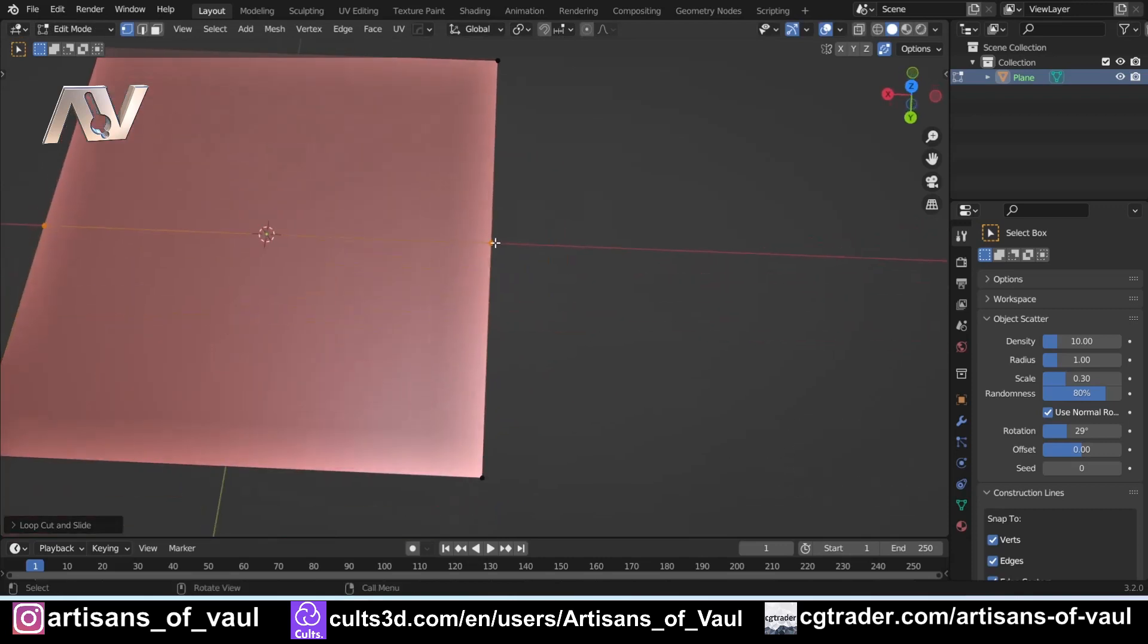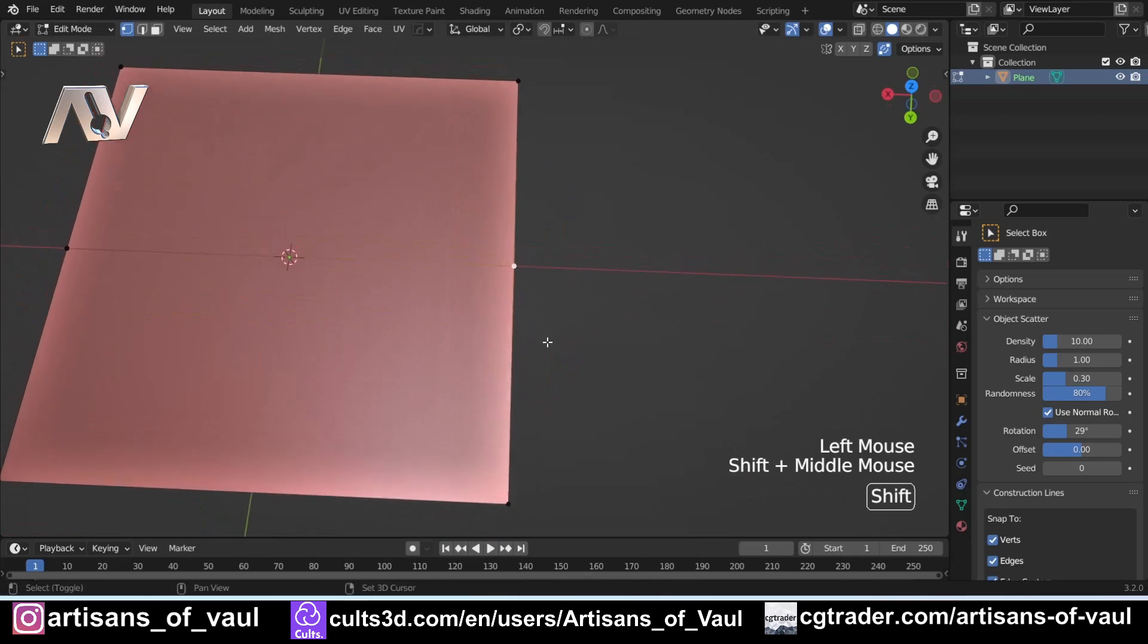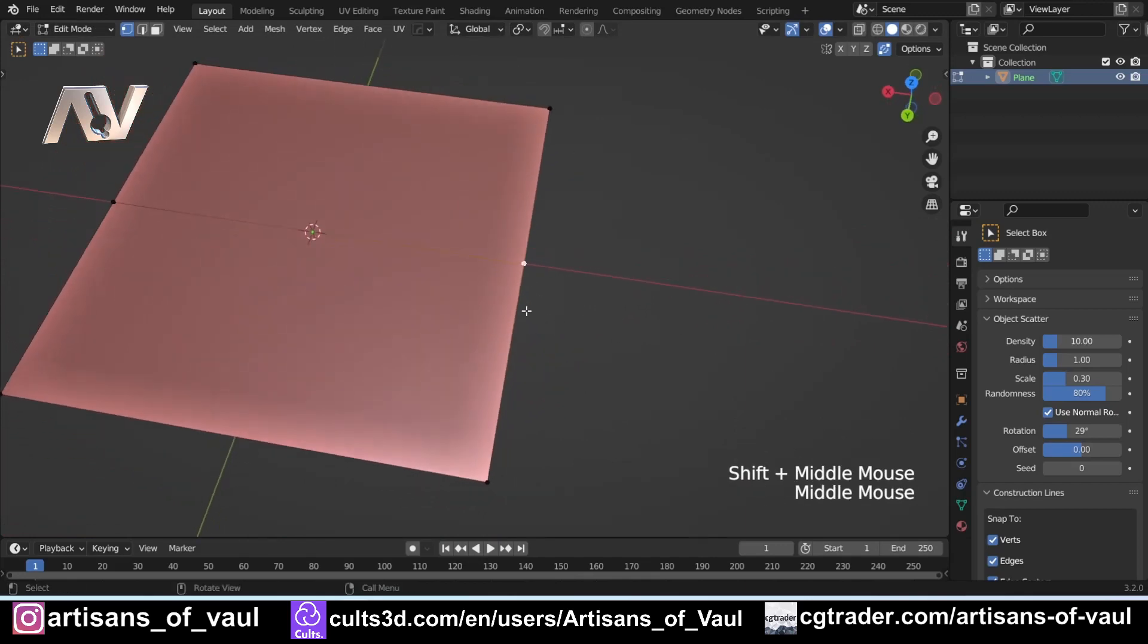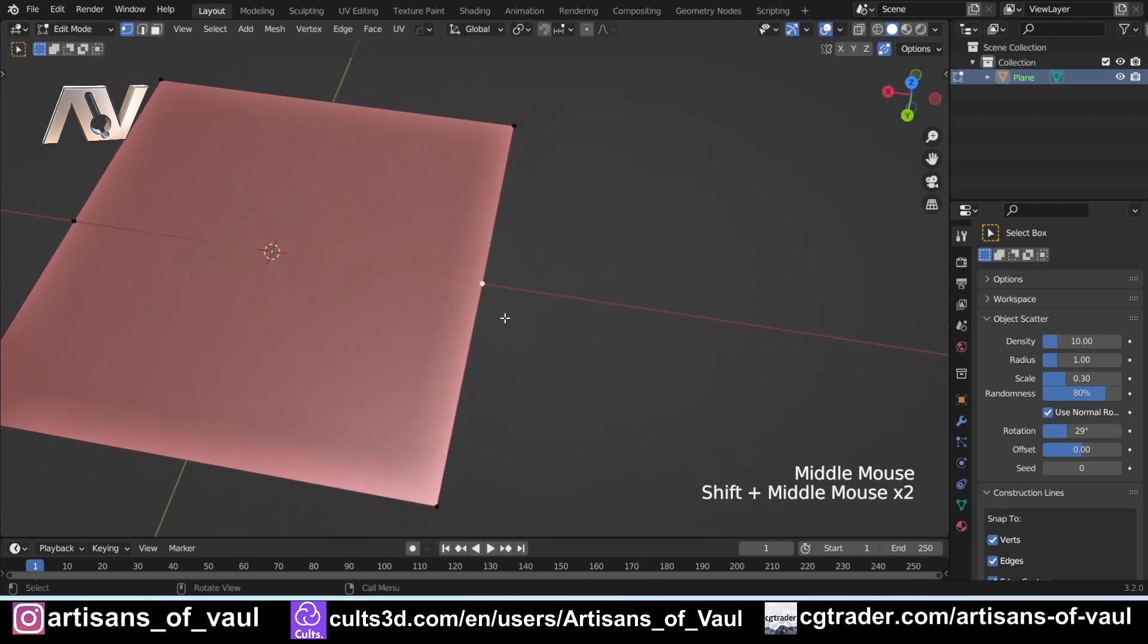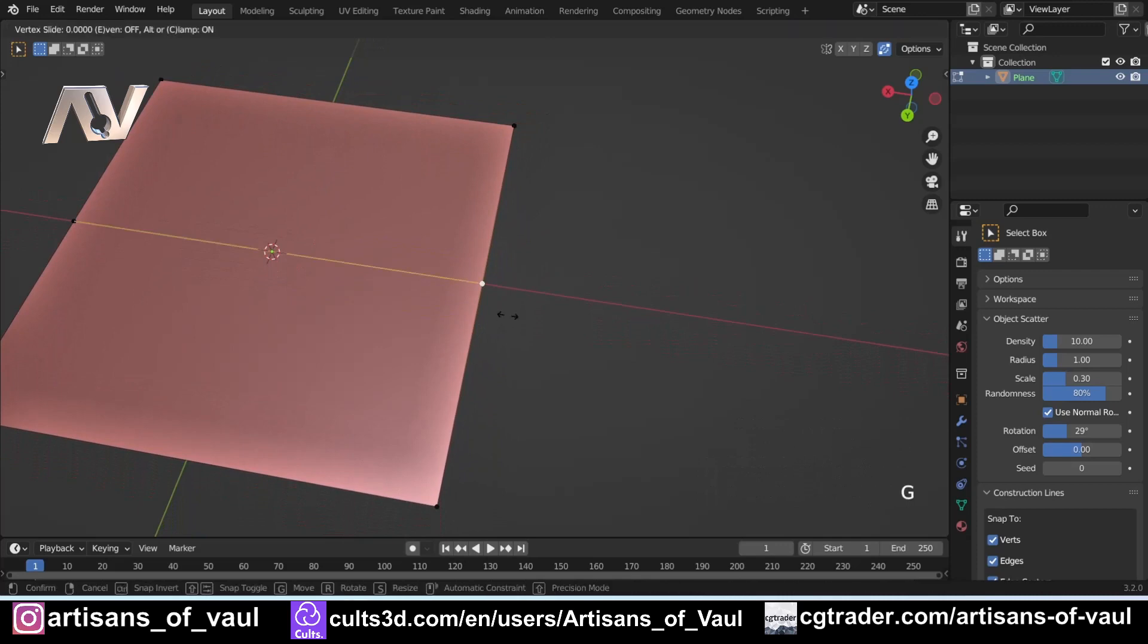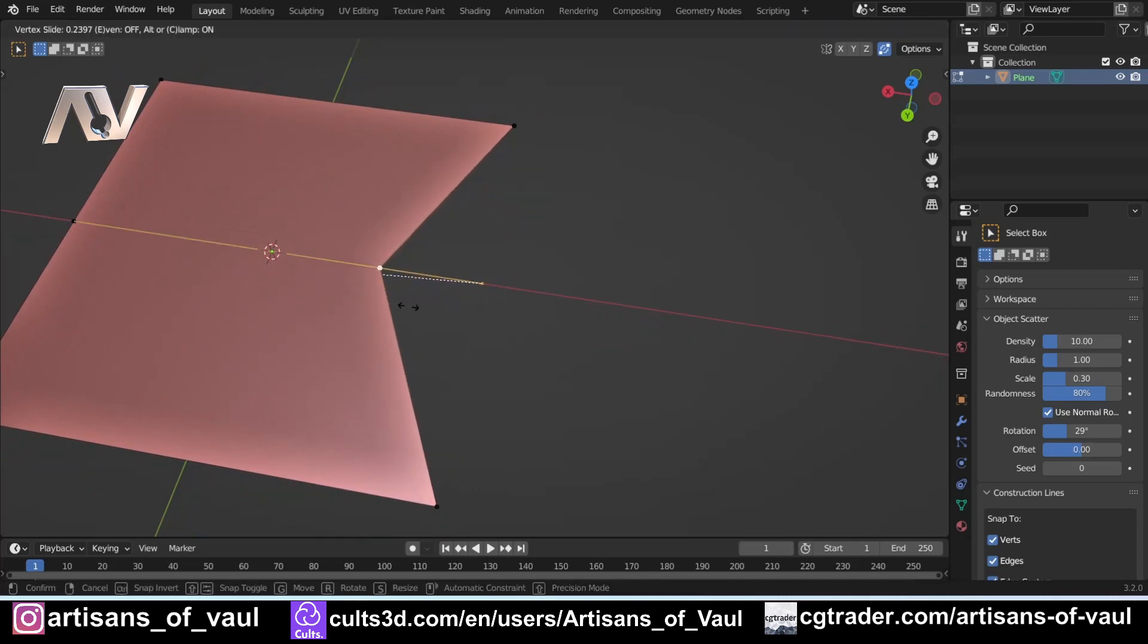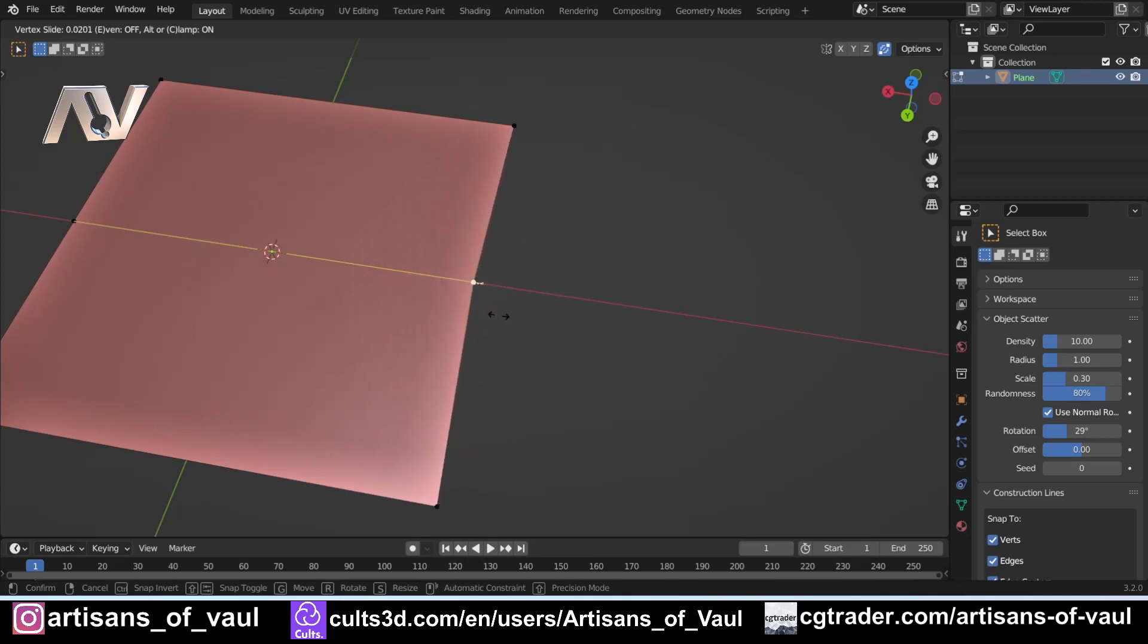So what we're going to do is start by selecting one vertex and have a look at the vertex slide function. So this is a very simple function to use. All you do is press G twice, so GG, and then you can slide along your edge or one of the edges that is connected to this vertex. Either 1, 2, or in this instance 3.